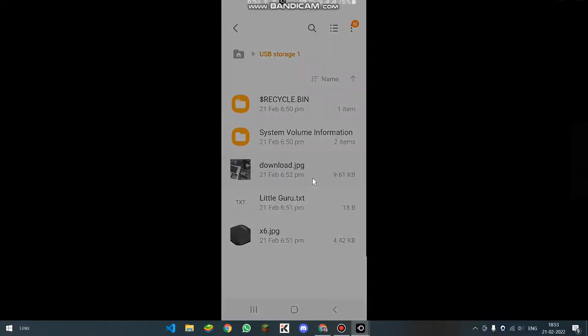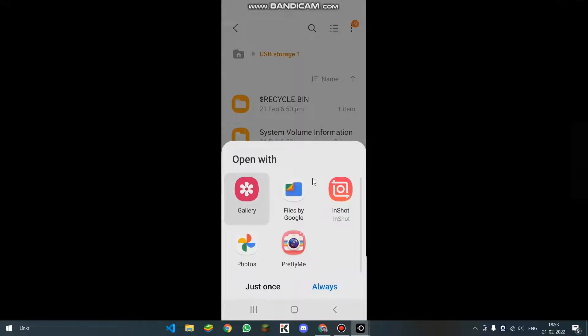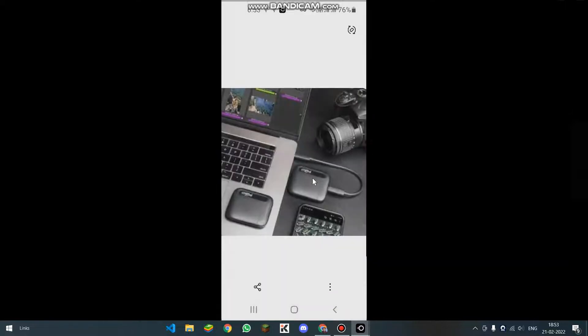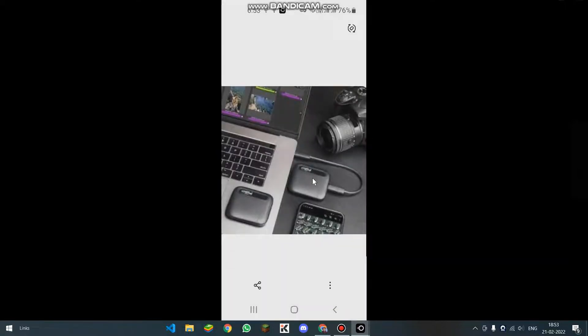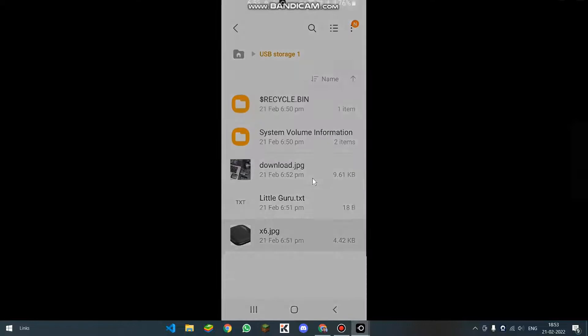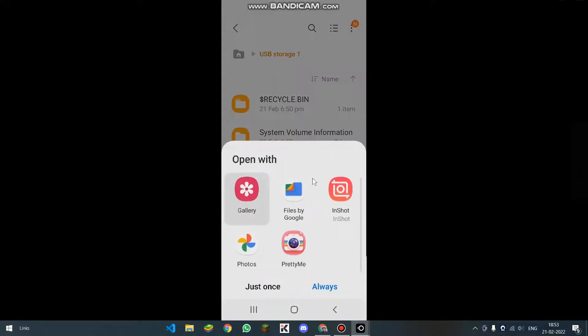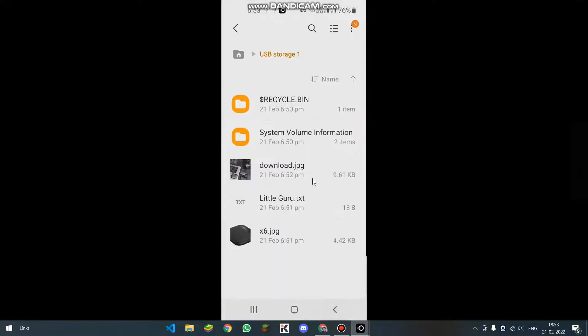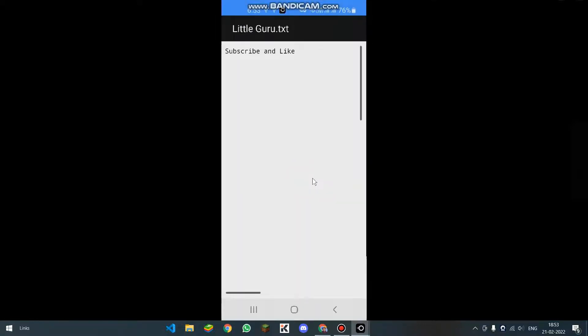If I click and open it, I am able to see the photos. I am able to read the text document.